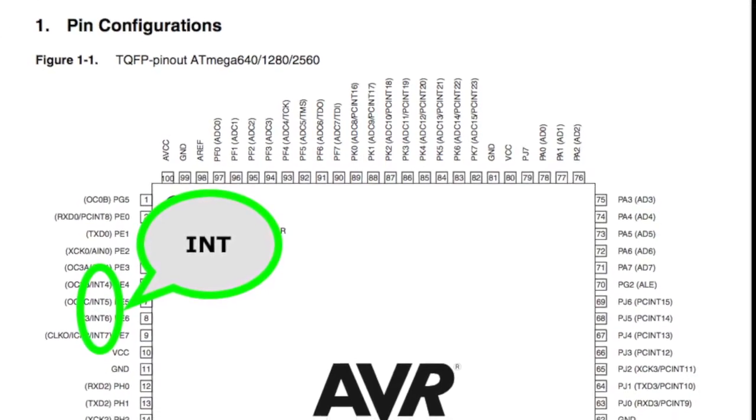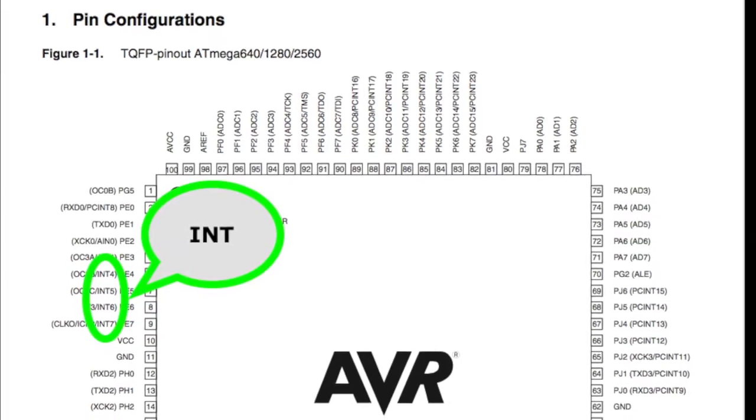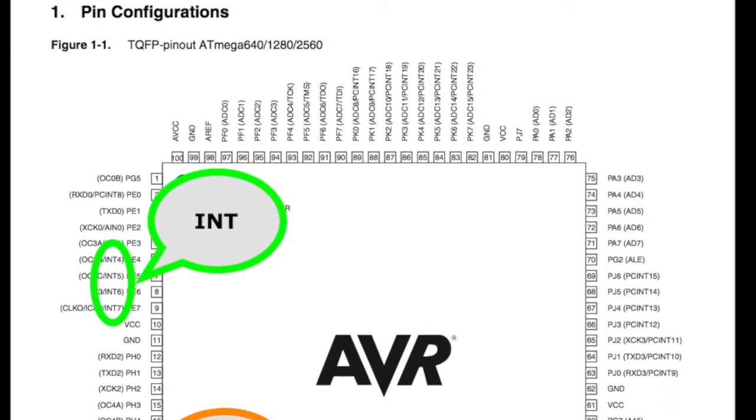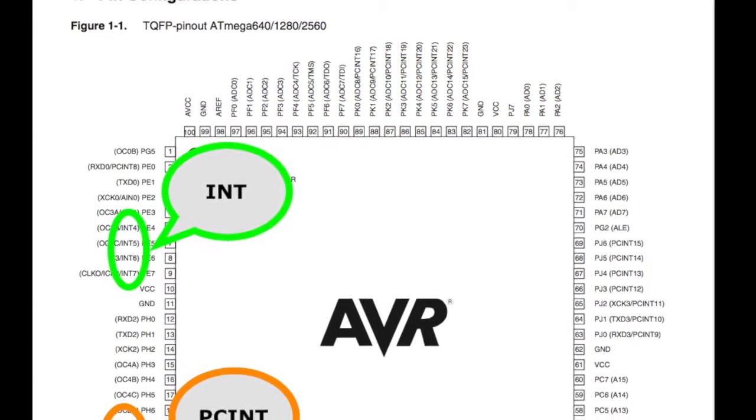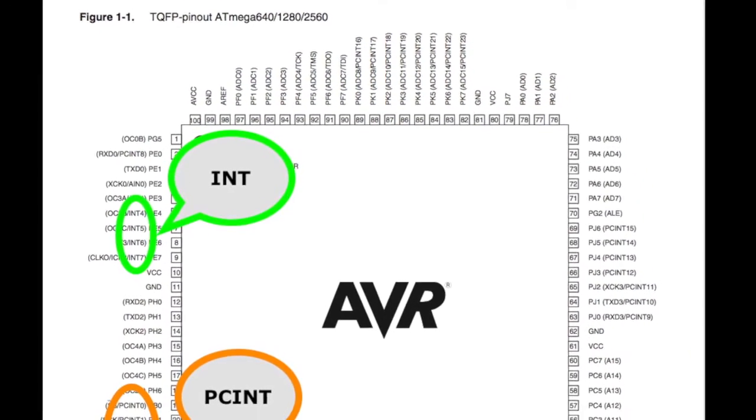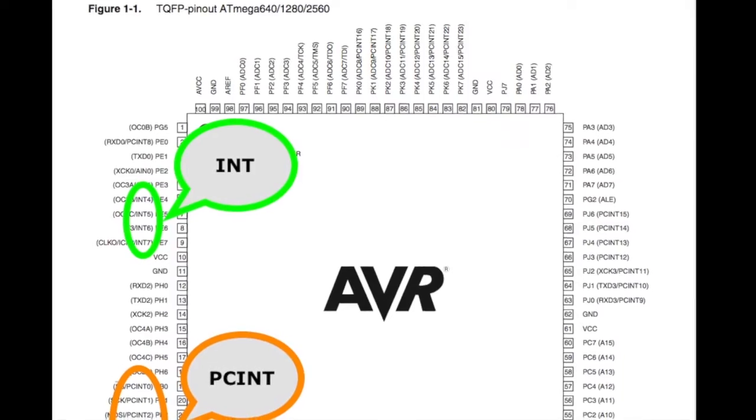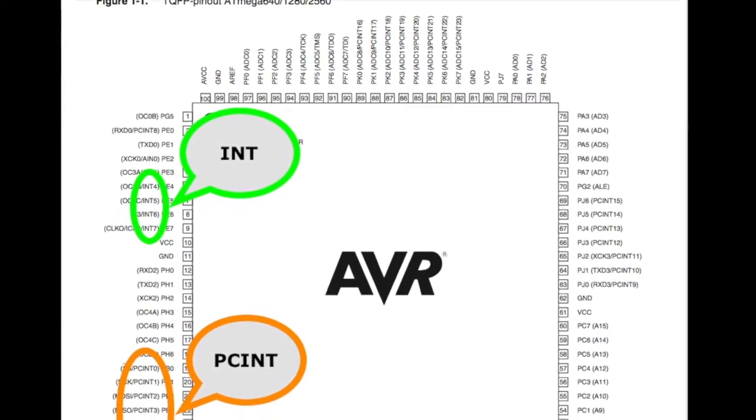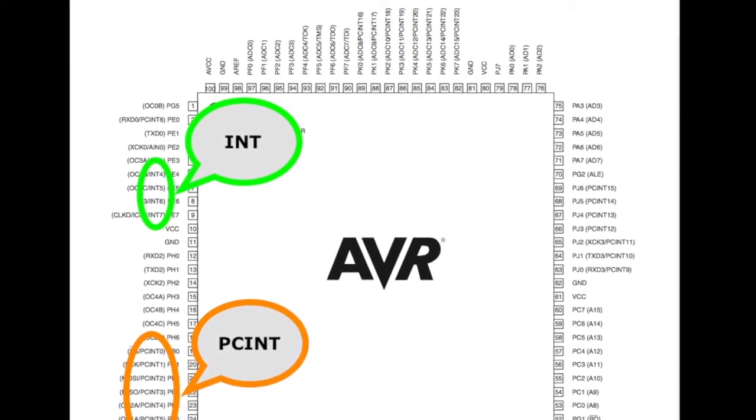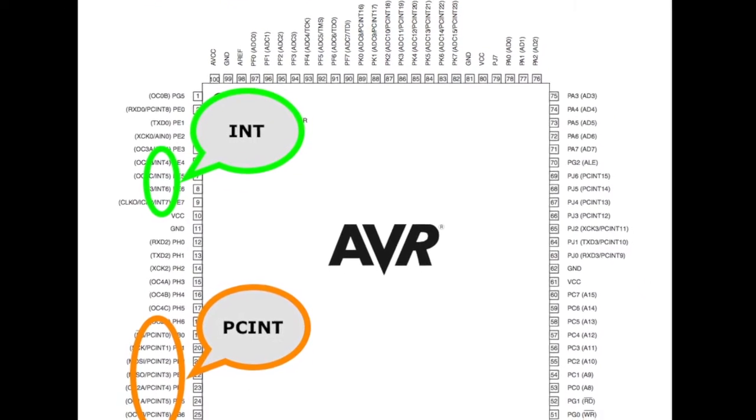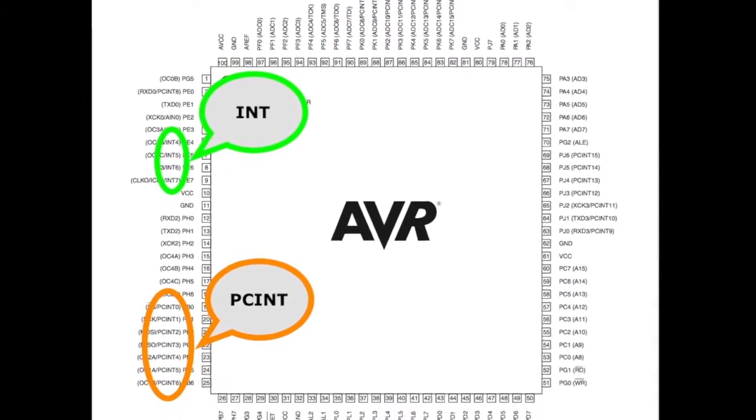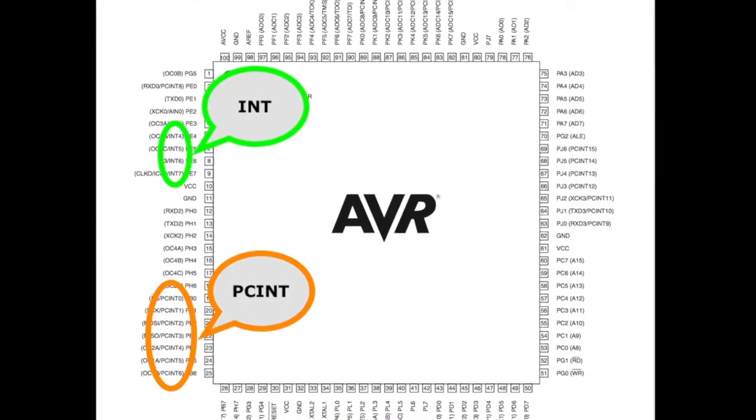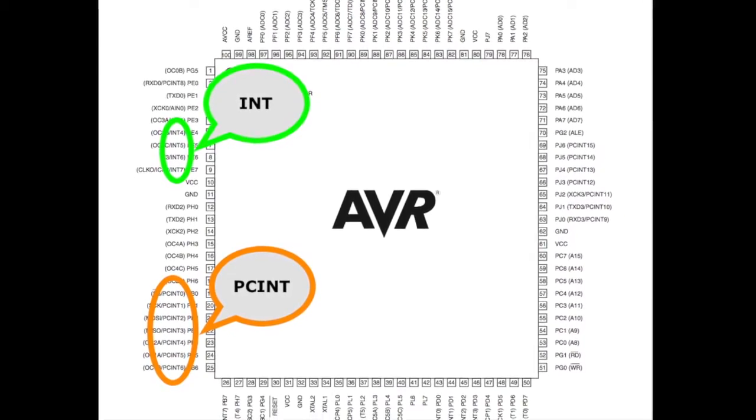Note that there are two types of external interrupts: INT and pin change interrupt. There are fewer INTs than PCINTs due to their advanced functionality and more complex hardware.